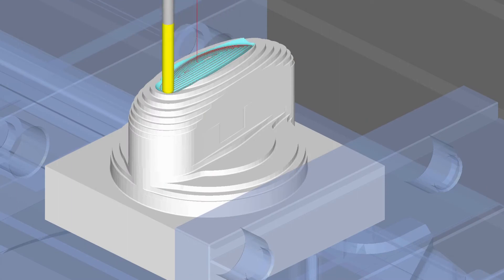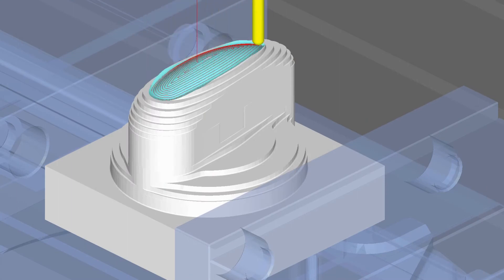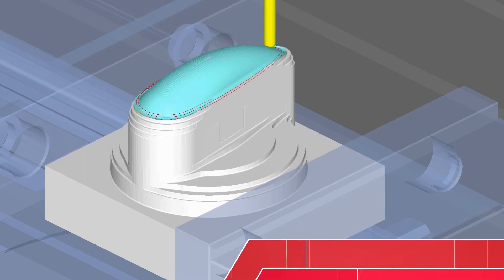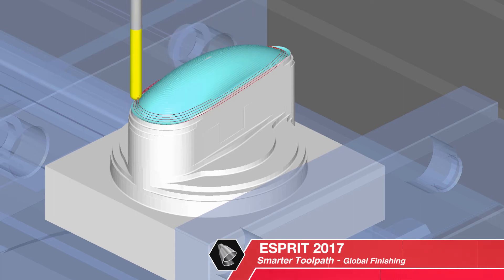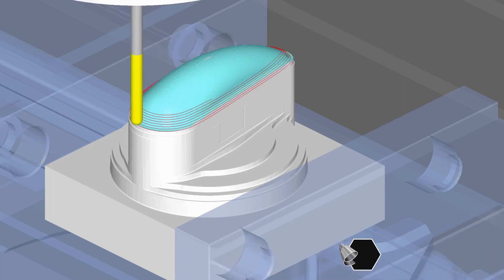Esprit got smarter, so you can program faster. Smarter Toolpath gives you powerful new algorithms inside Esprit 2017. It delivers exceptional toolpath more reliably with far fewer clicks.